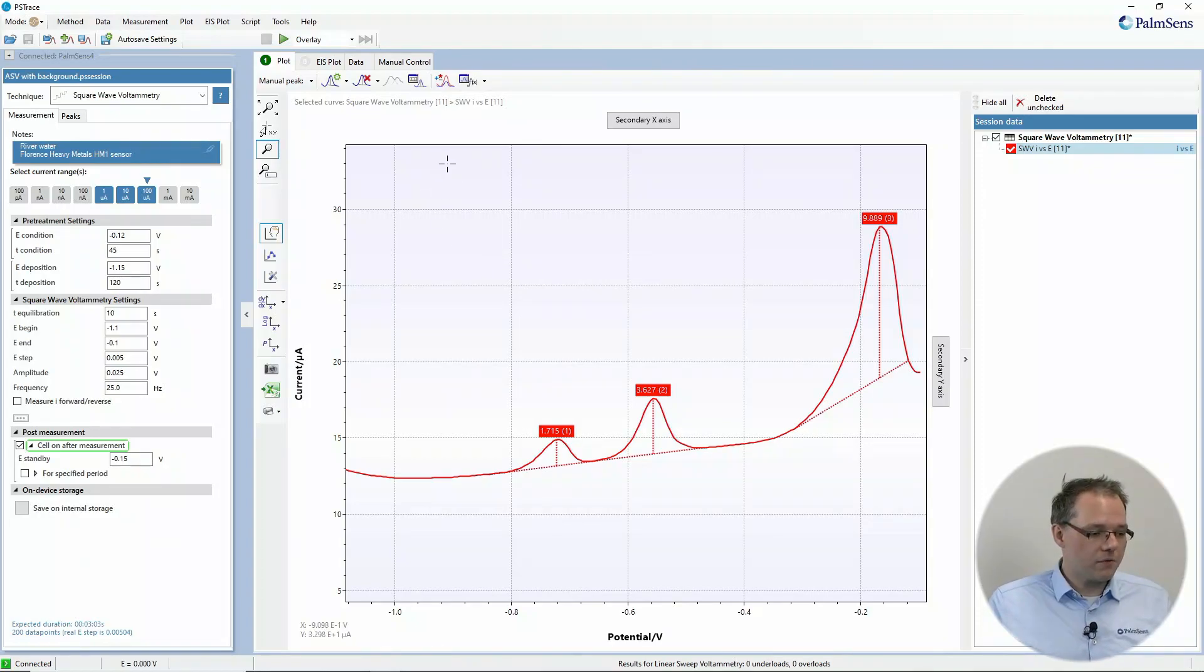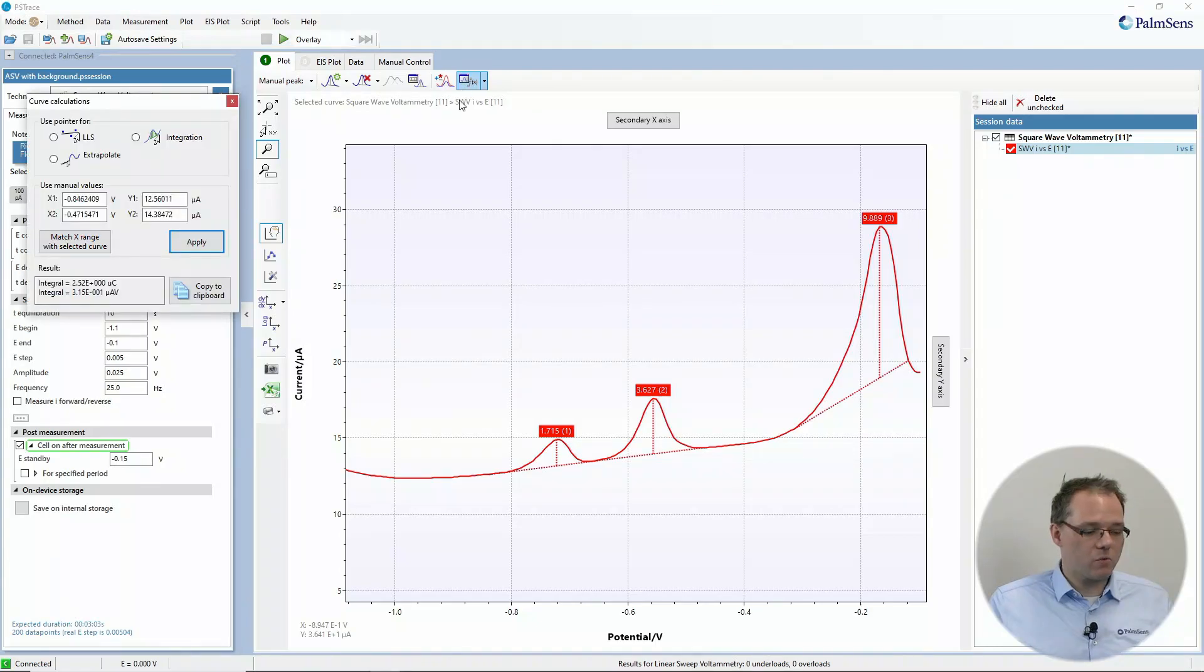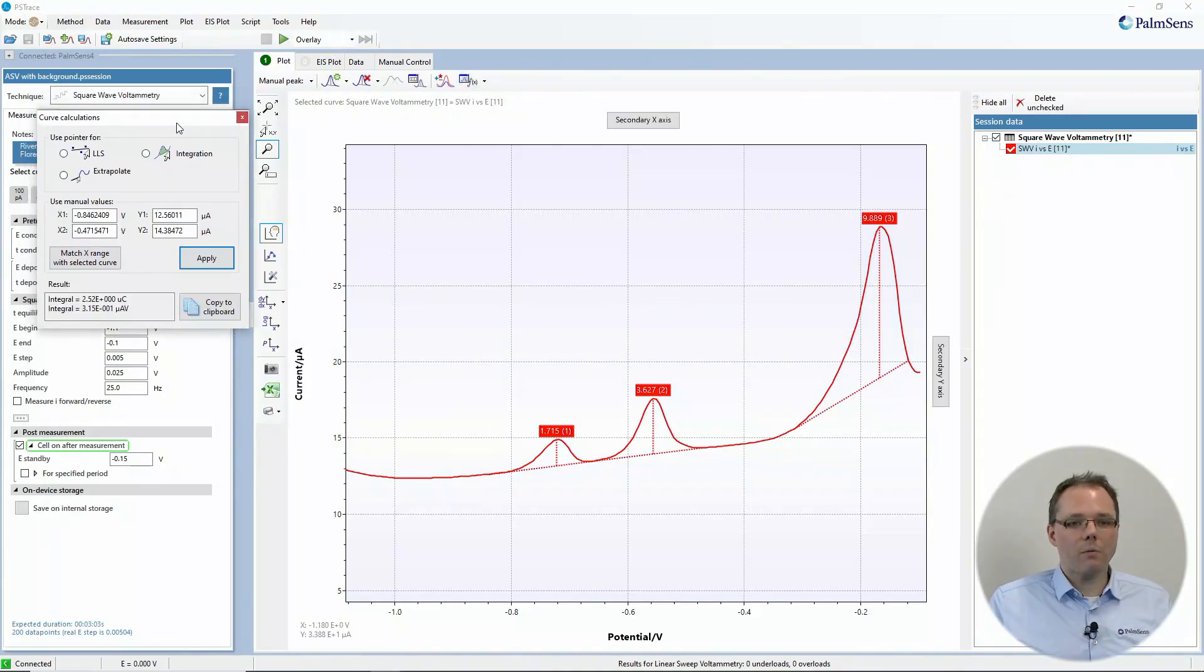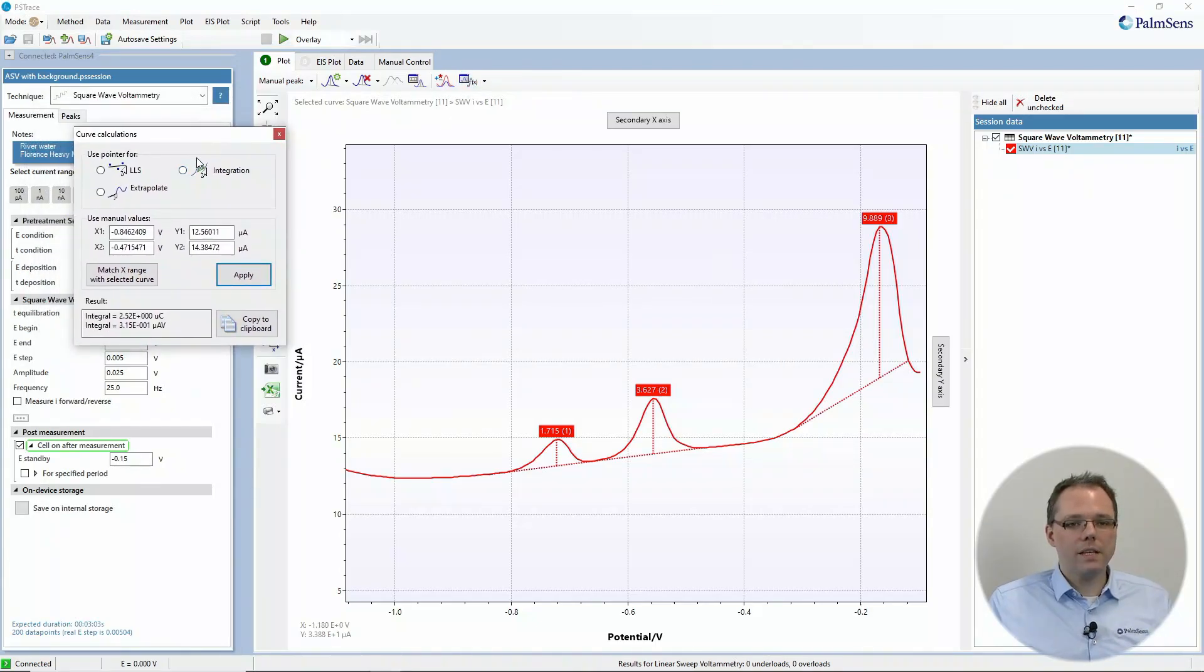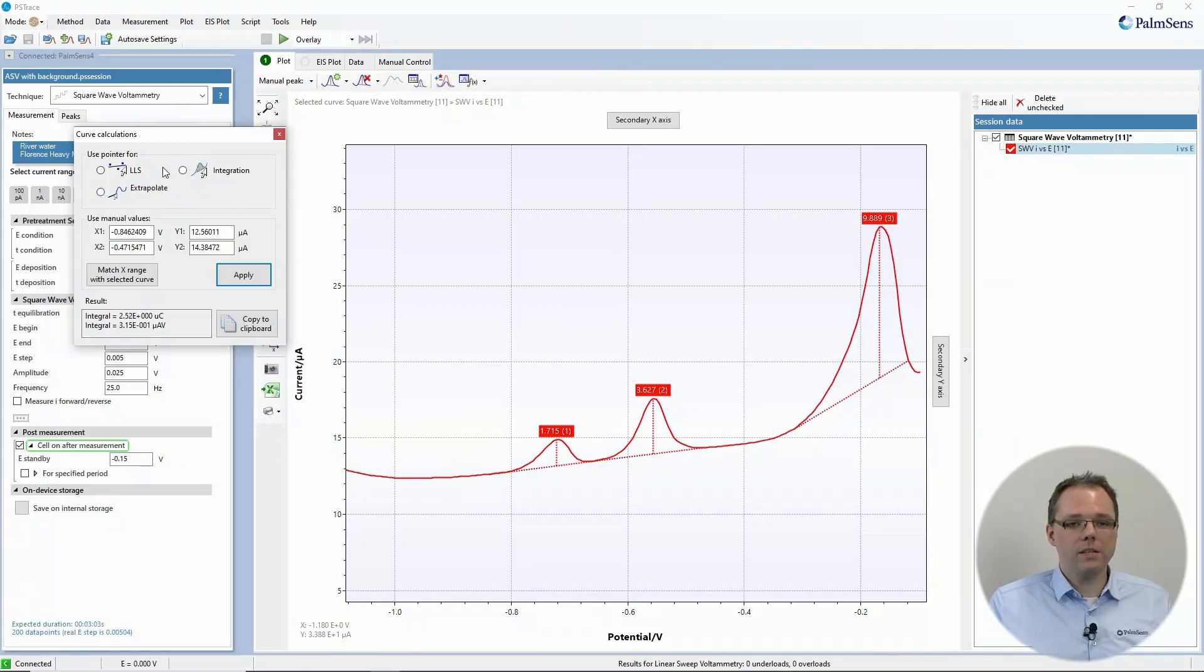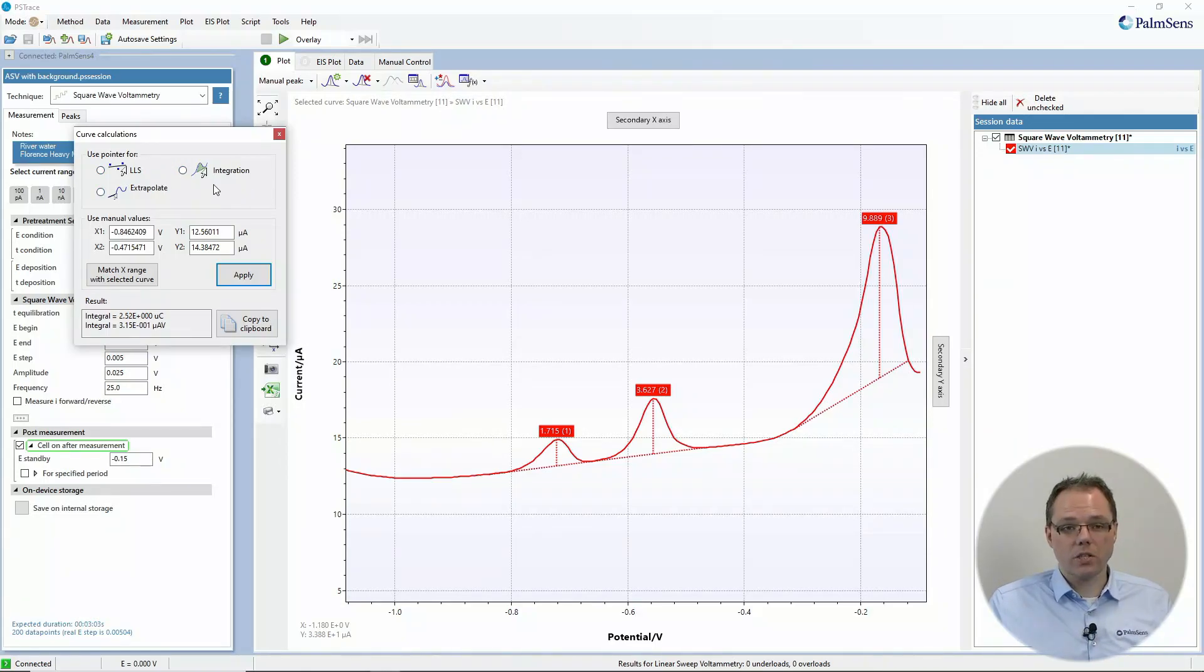An alternative to that is the curve calculations window. If you open that one, you see here different options. And today we want to focus on integration and LLS which is linear regression.